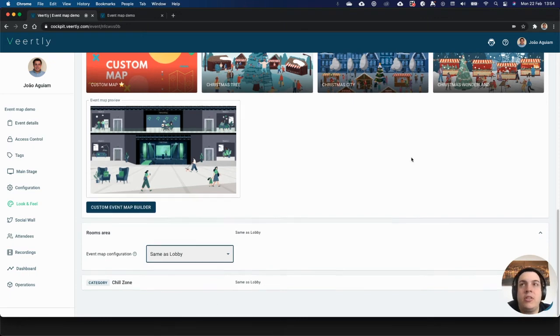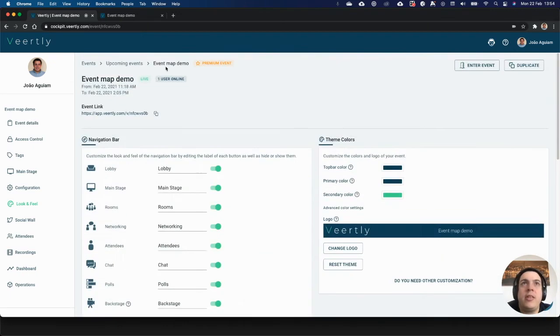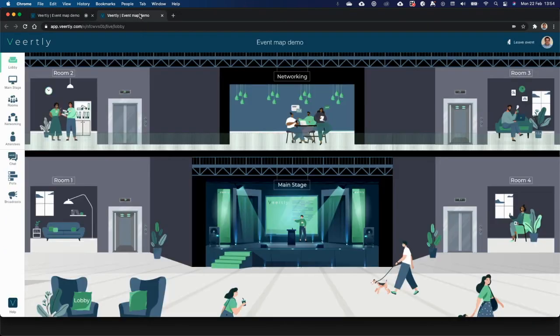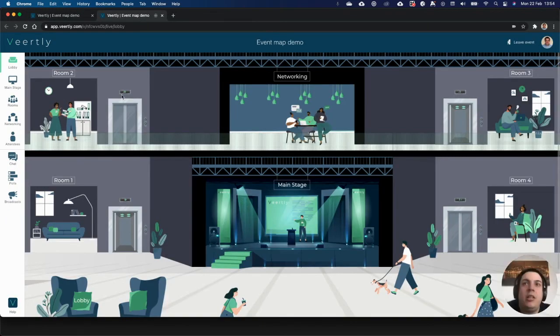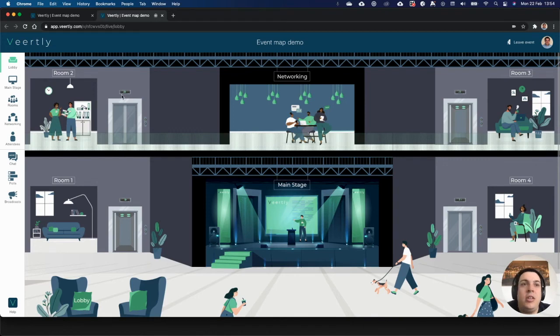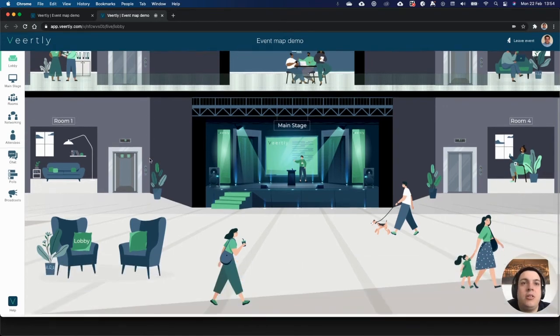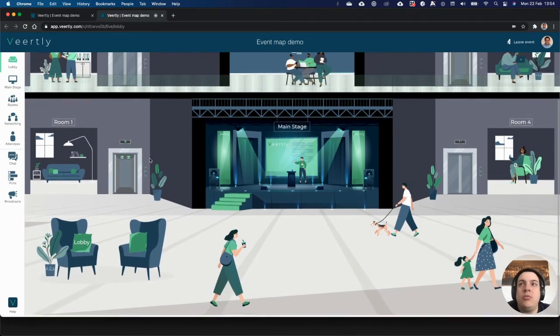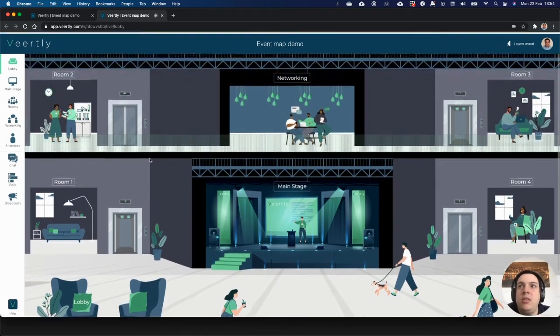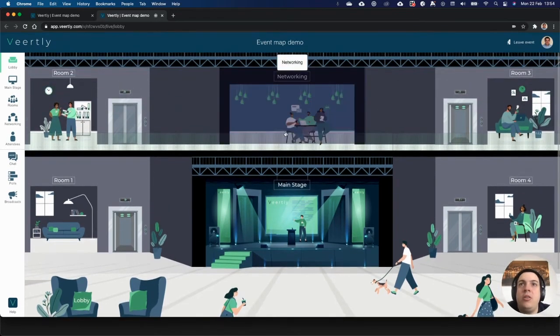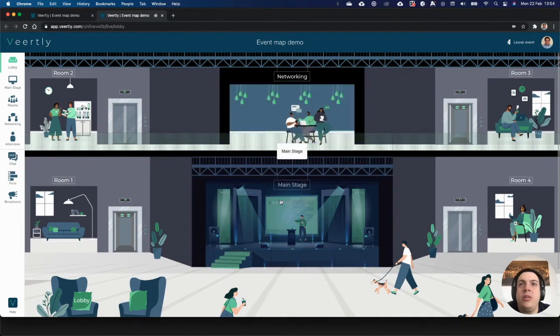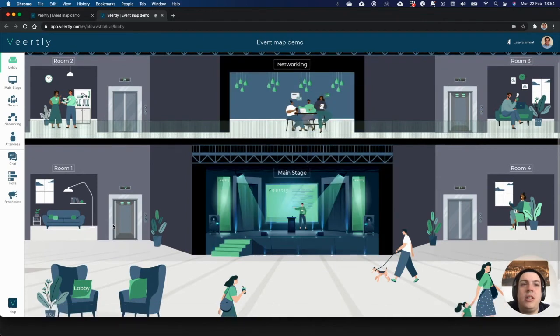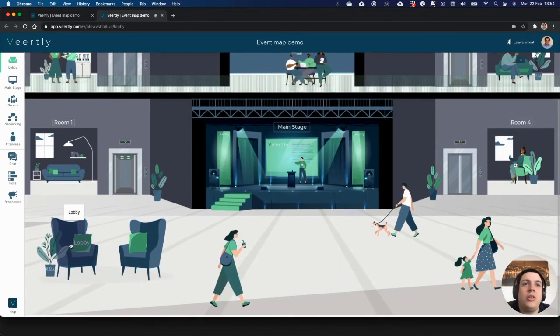Now inside the event you see that you can have the image there. You can scroll down to fully see it, or you can hover over the networking area, then the main stage or the lobby, and when you do that you'll go to that destination directly from the event map.